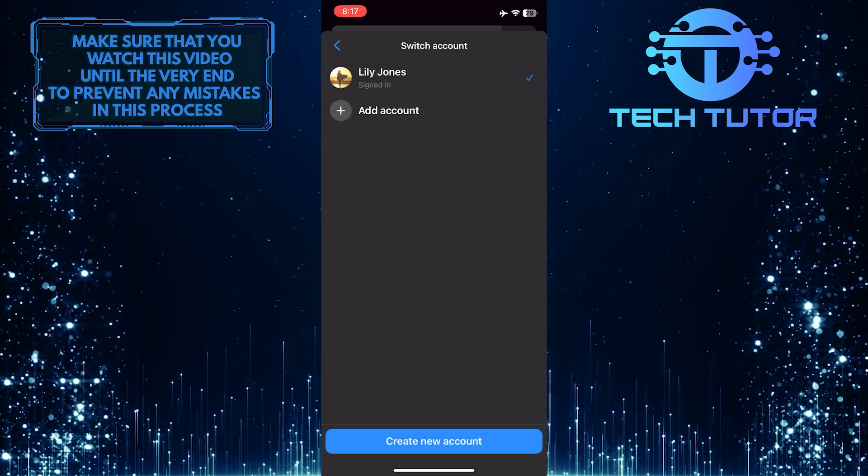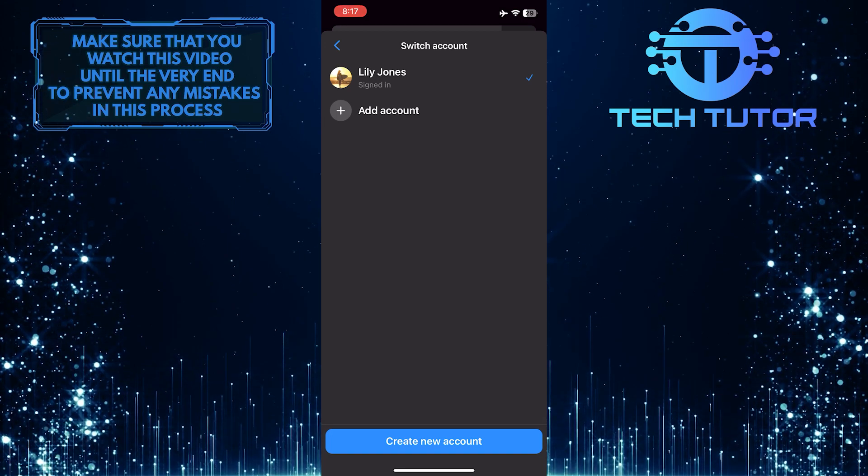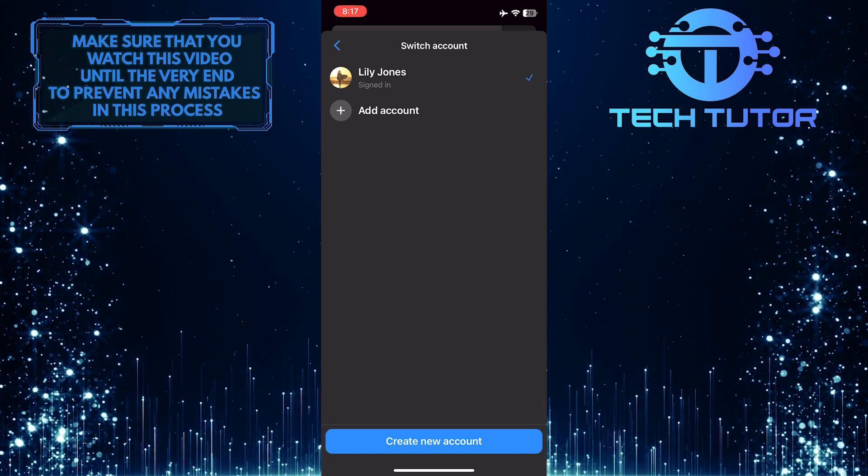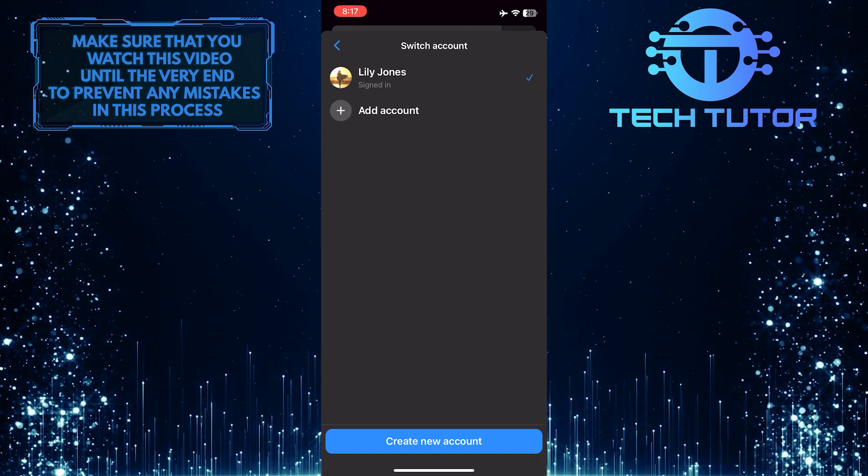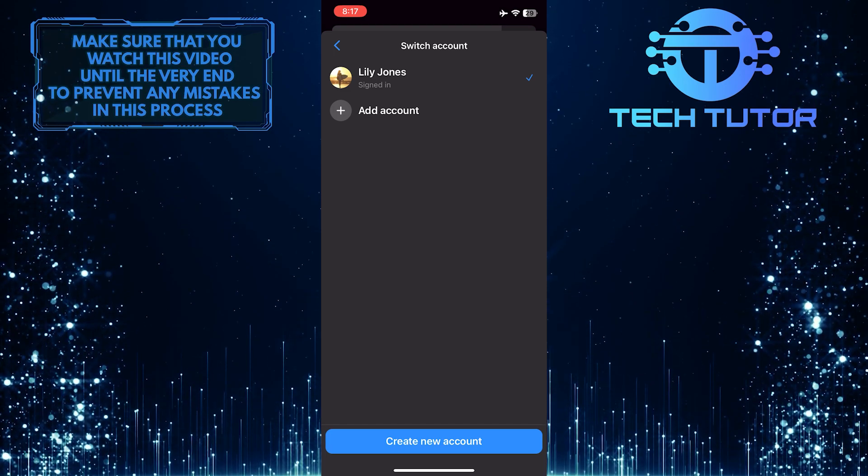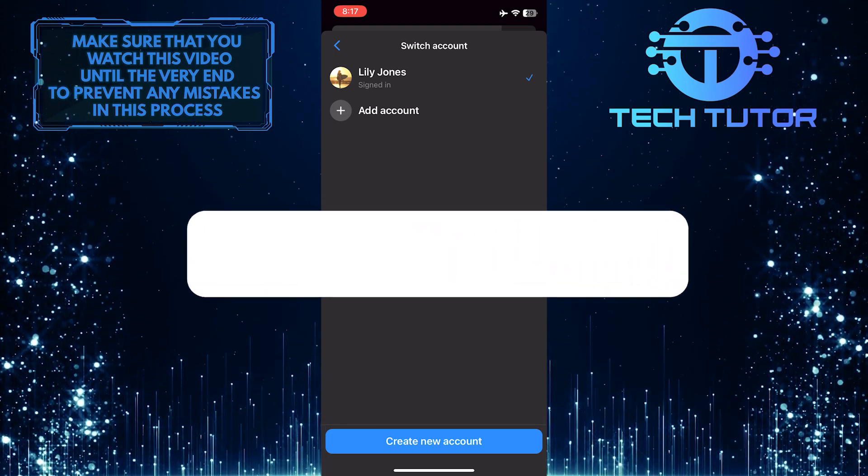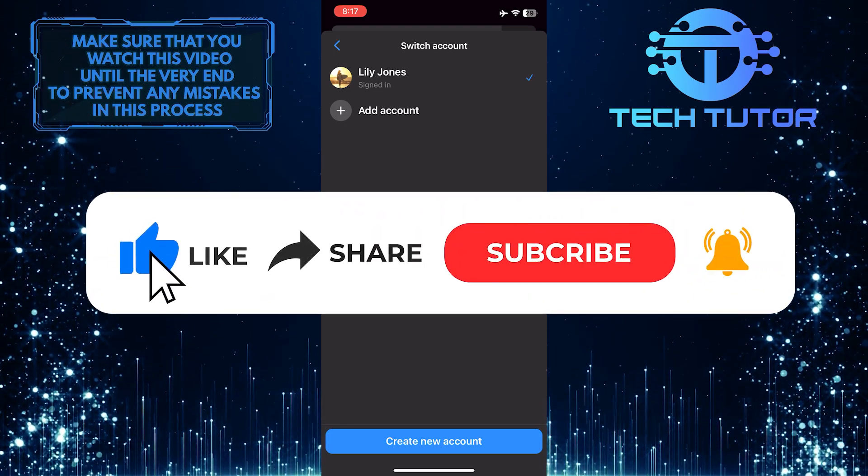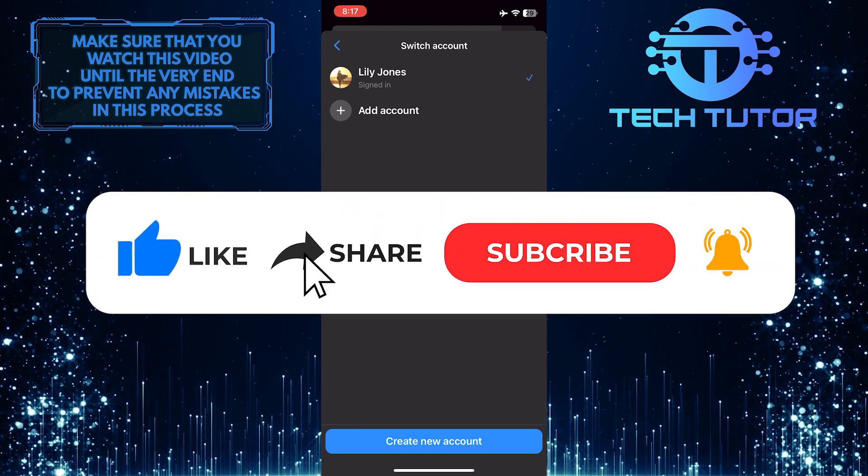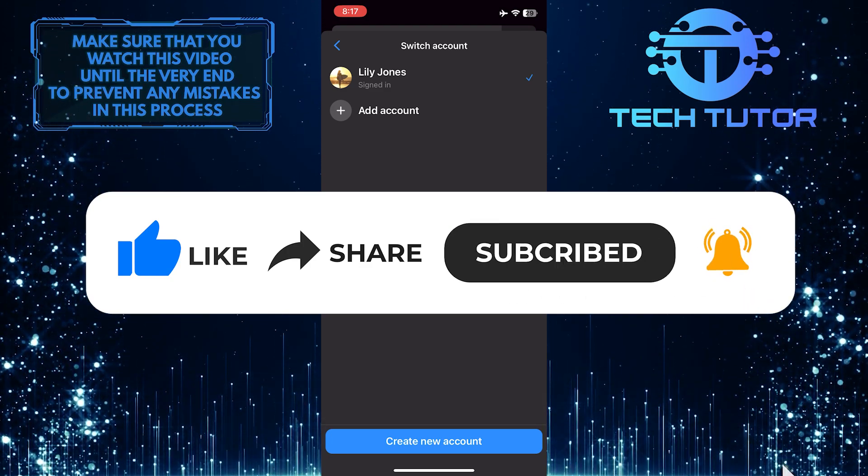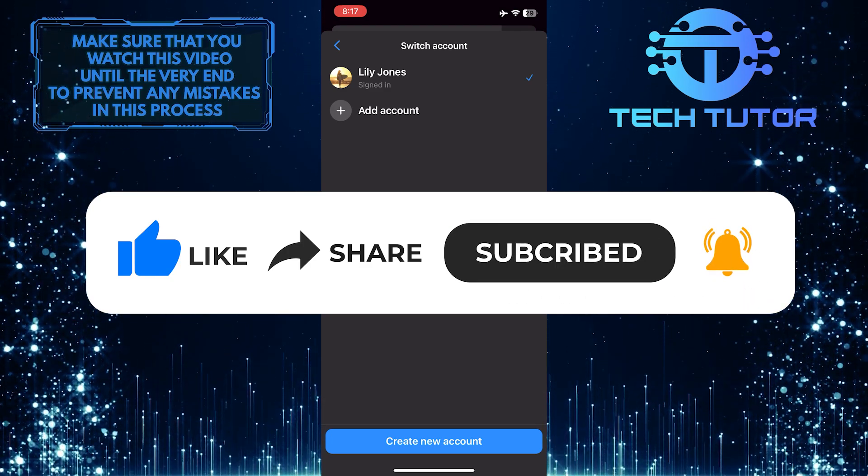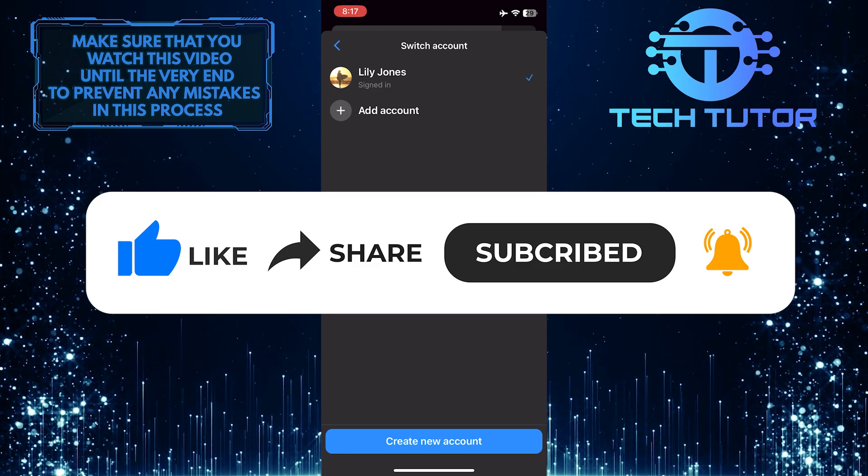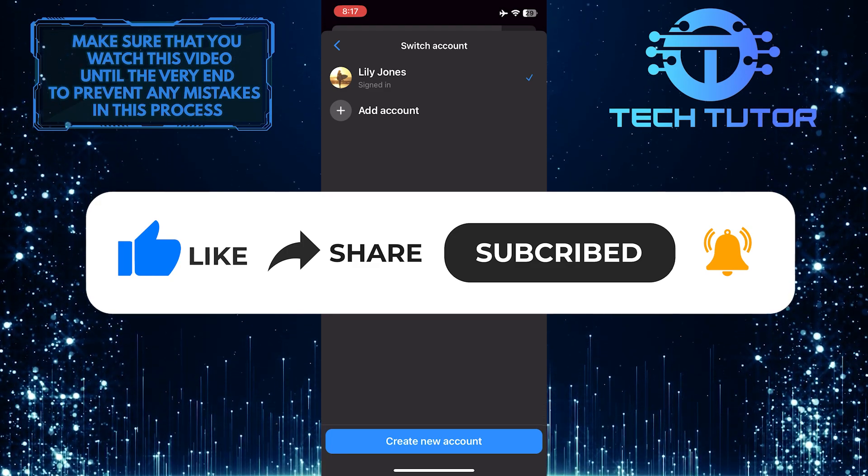So that wraps up this tutorial. If you have any questions about this whole process, please let me know in the comments section below. And if this video helped you out, please give it a big thumbs up and subscribe to this channel for more tutorial videos like this one. Thank you so much for watching and have a good day.